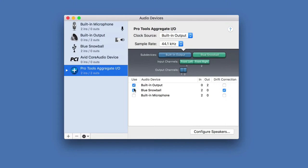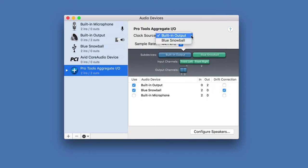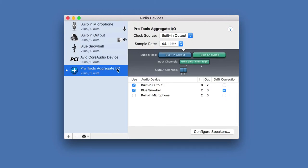Check that built-in output and Snowball mic are checked. You also in this middle section want to make sure everything is highlighted in blue and green. Sample rate should be set to 44.1 kilohertz and you want to use the clock source of the built-in output. So just copy the settings on the right hand side and you should be good to go.